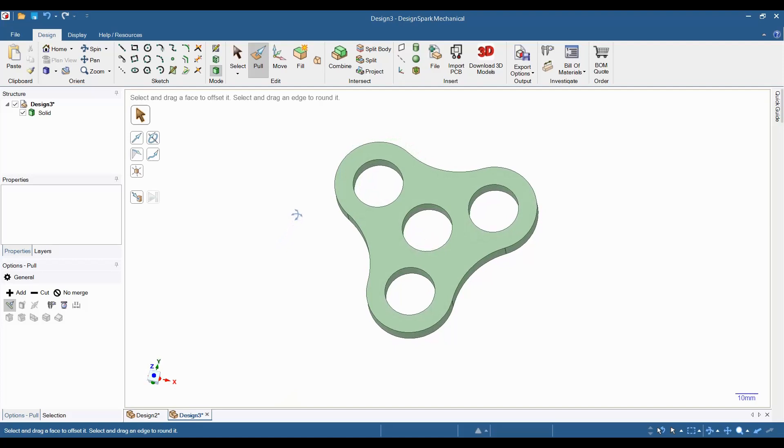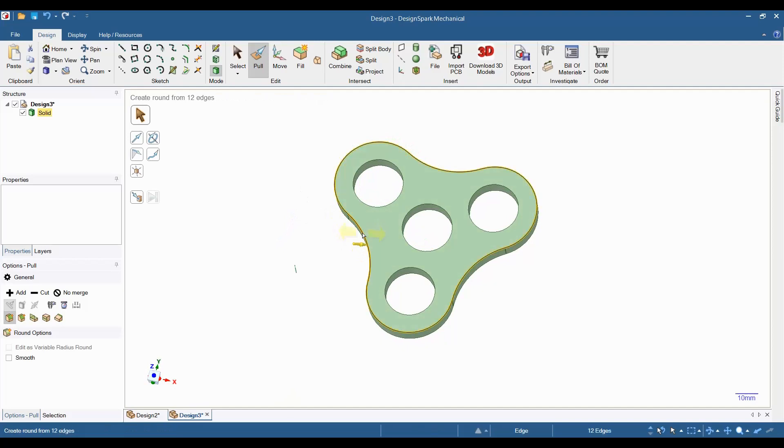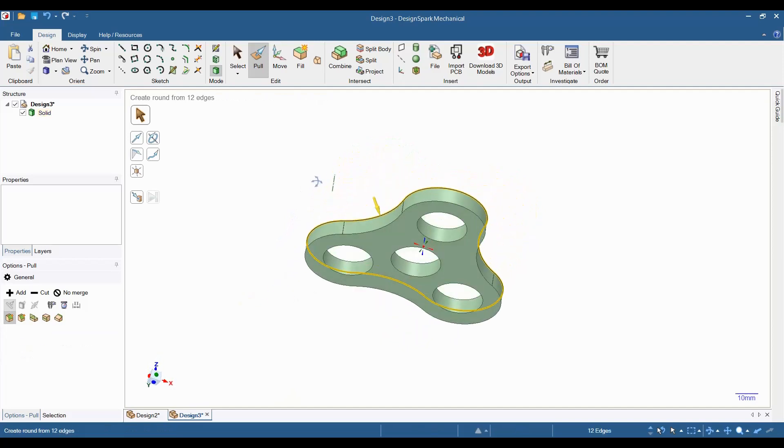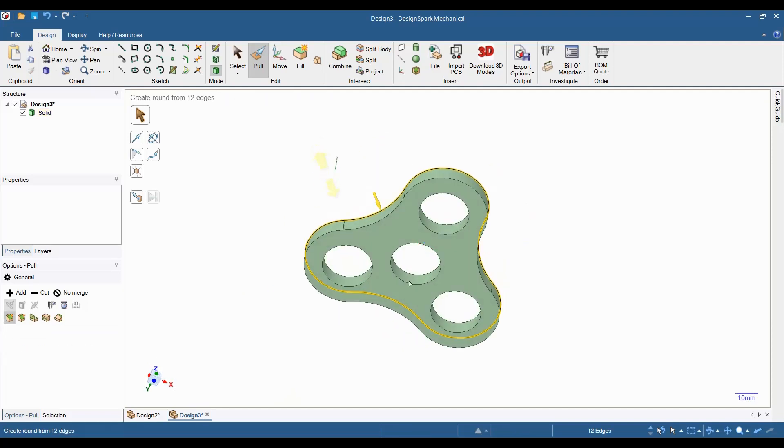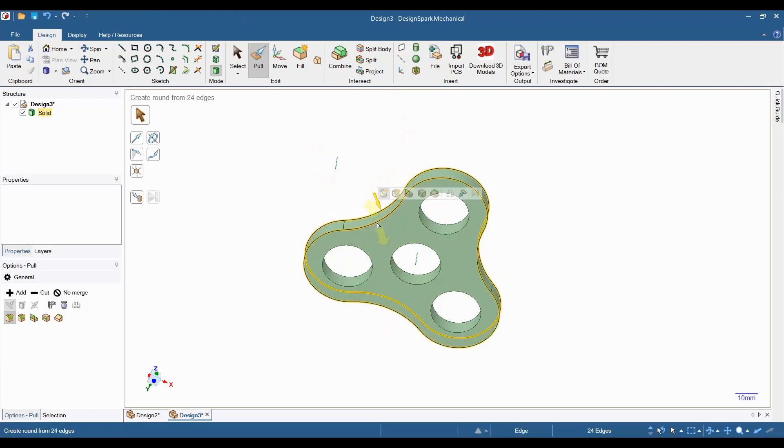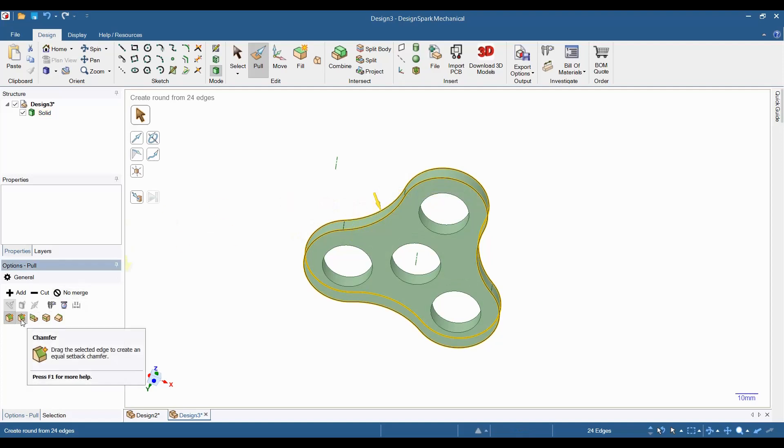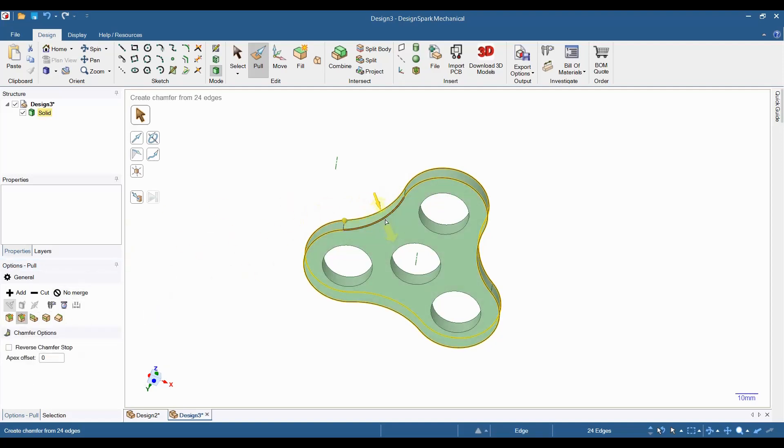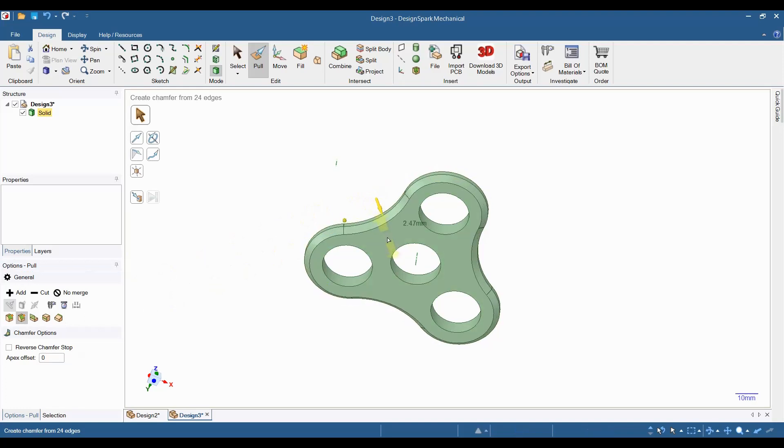Now, let's work on the top and bottom outside edges. First, double click on an outside edge to select the whole outside perimeter. Then, flip the model over and do the same thing while holding down the control key. This time, I'm going to chamfer the outside edges instead of rounding them. To do this, simply select chamfer under the pull options menu and then grab one edge and pull it to the desired shape.